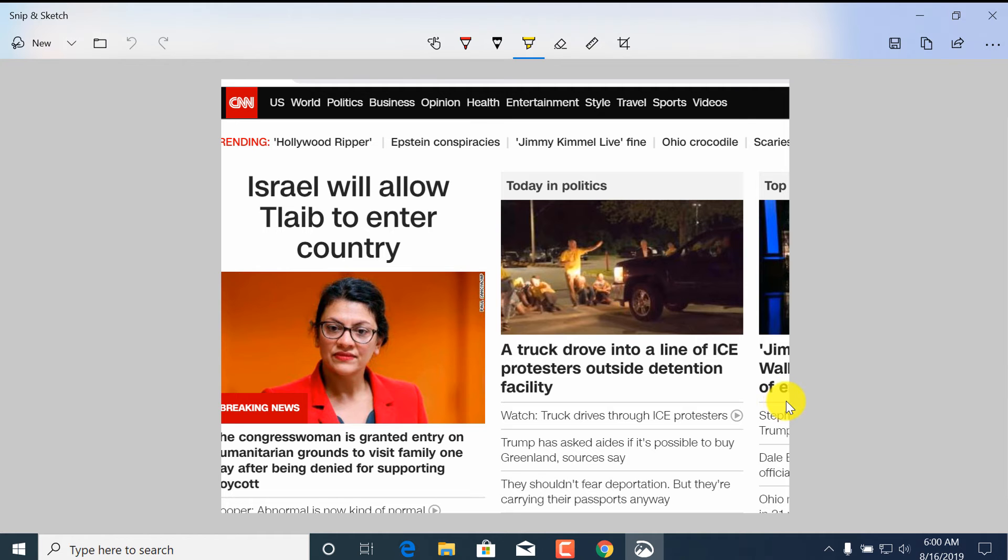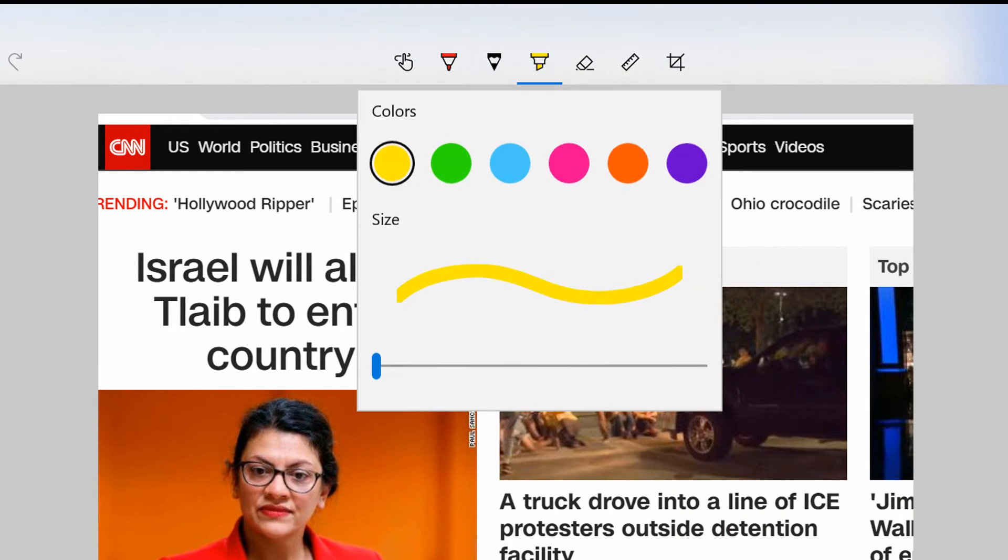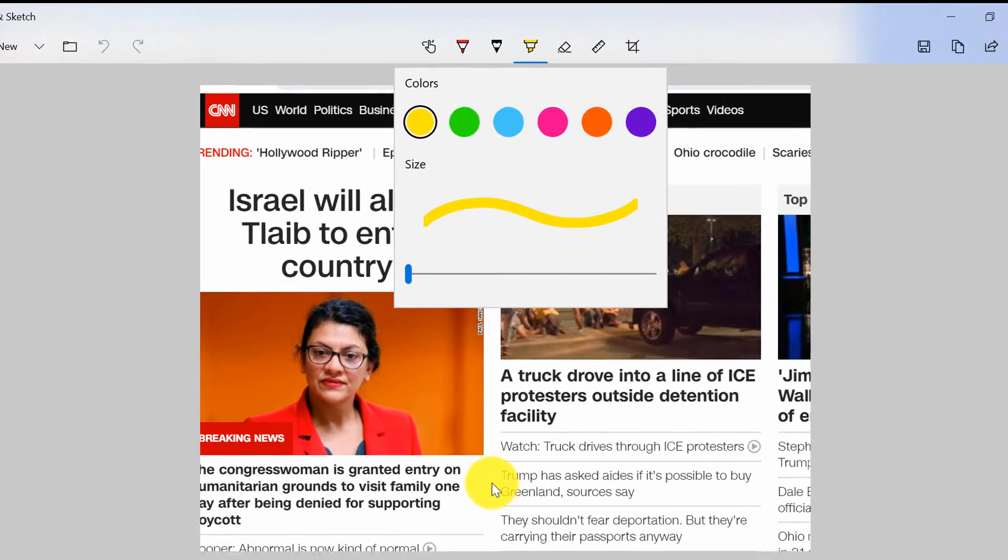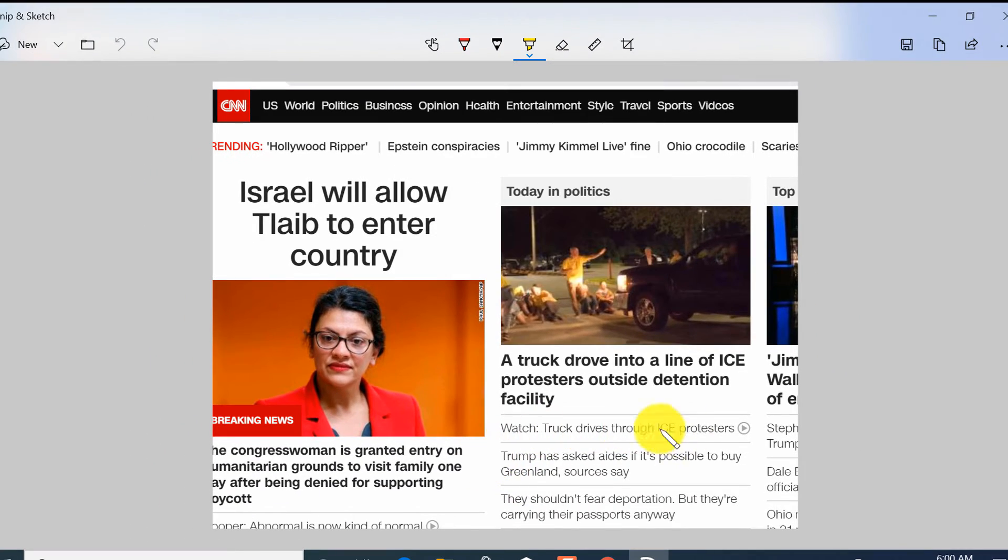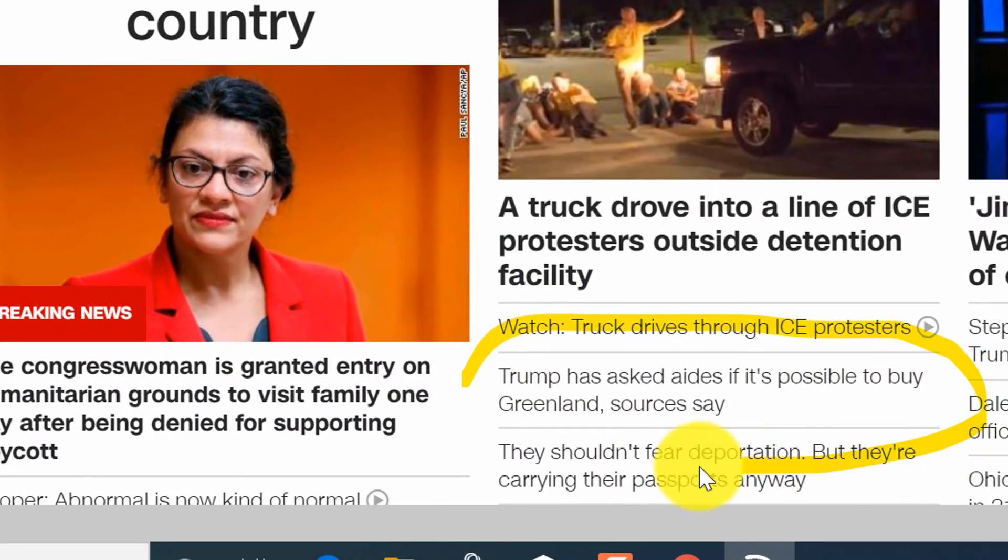Maybe you want to share something with colleagues, so you highlight this using the highlighter tool for example, and you sketch around.